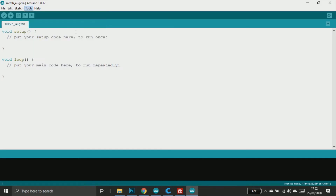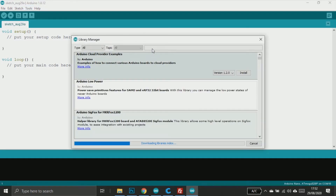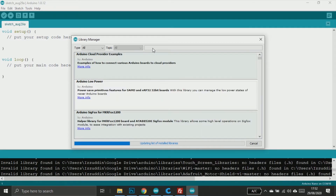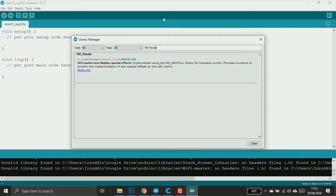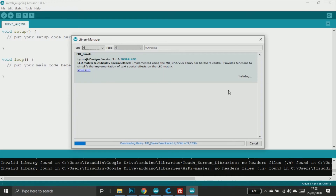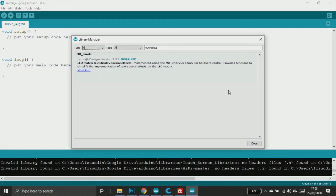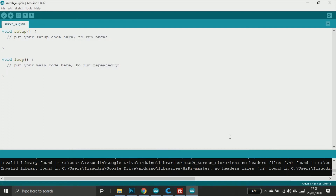You should install it first if you don't have it. You can download it from the Library Manager — search for MD Parola. Once the library installation is done, we can open the sample file from the library.